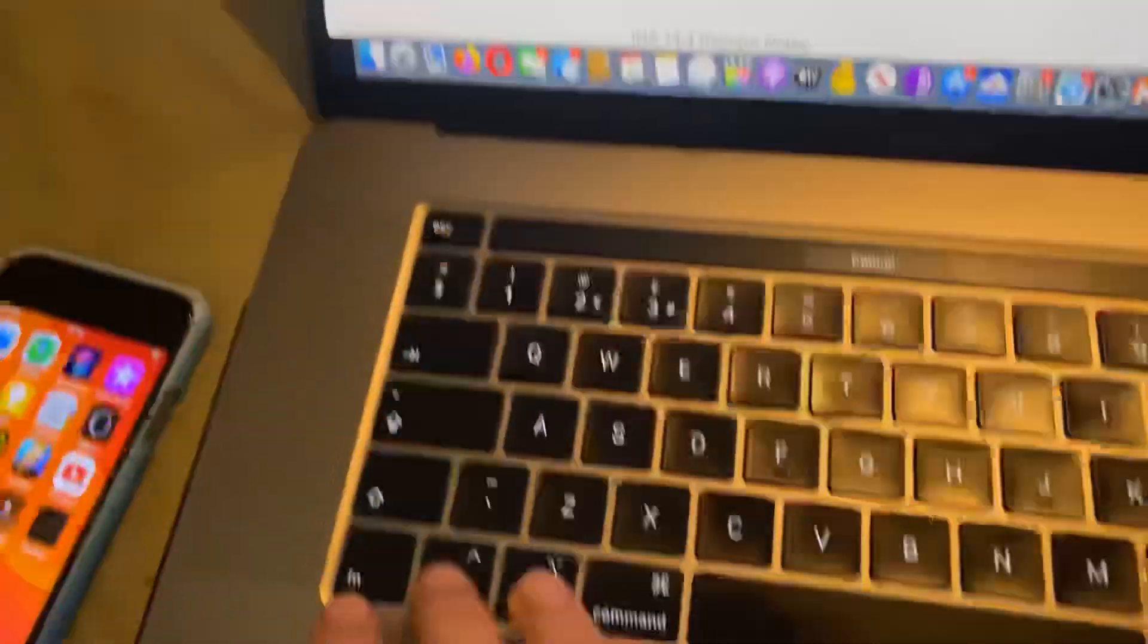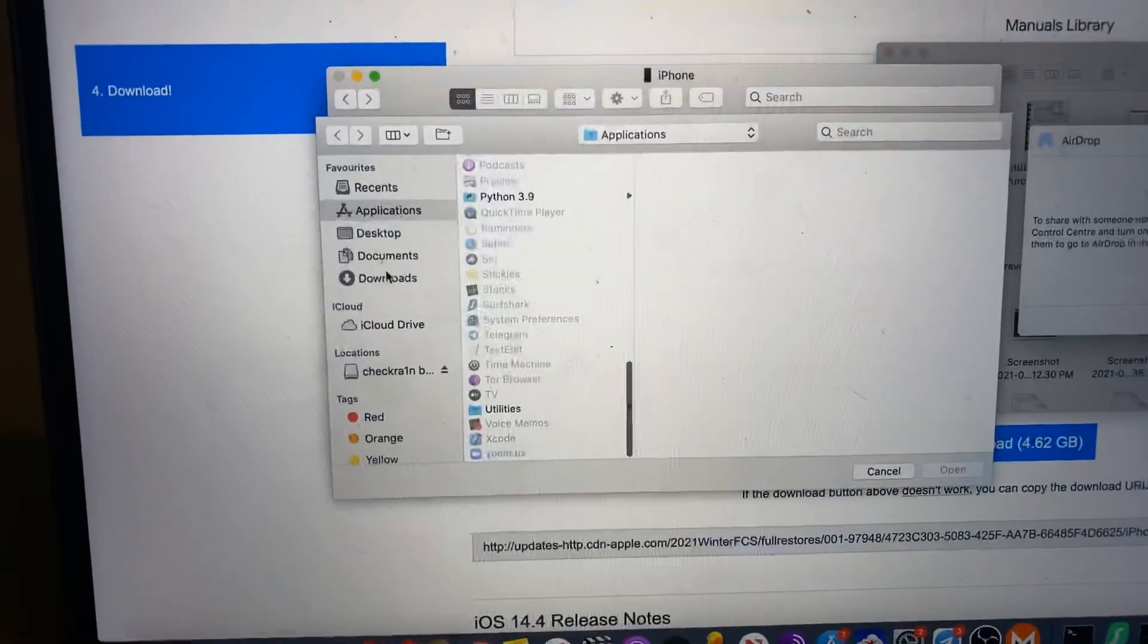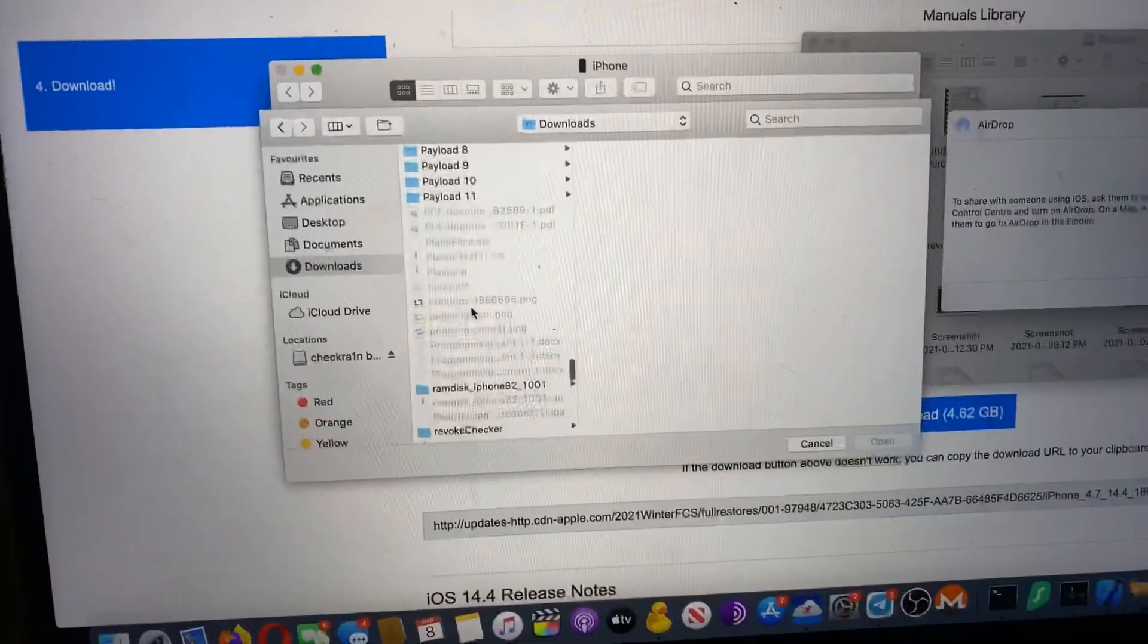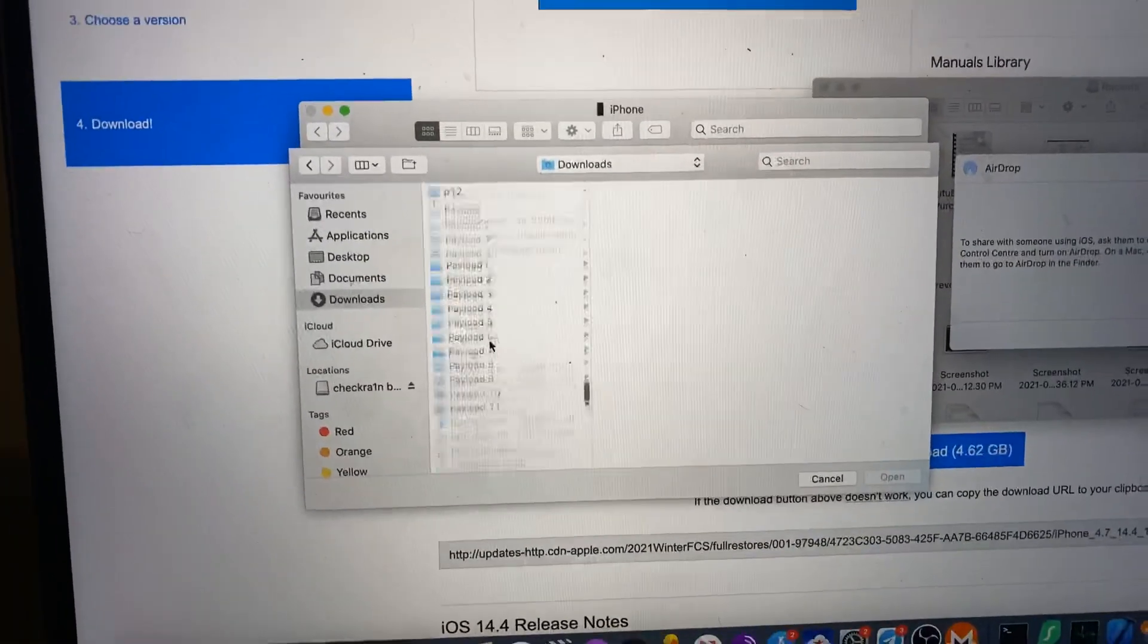you should have this option to choose your own iOS firmware. I think it's Control on Windows, by the way. And so we're just going to scroll down to Downloads. You just want to find the IPSW.